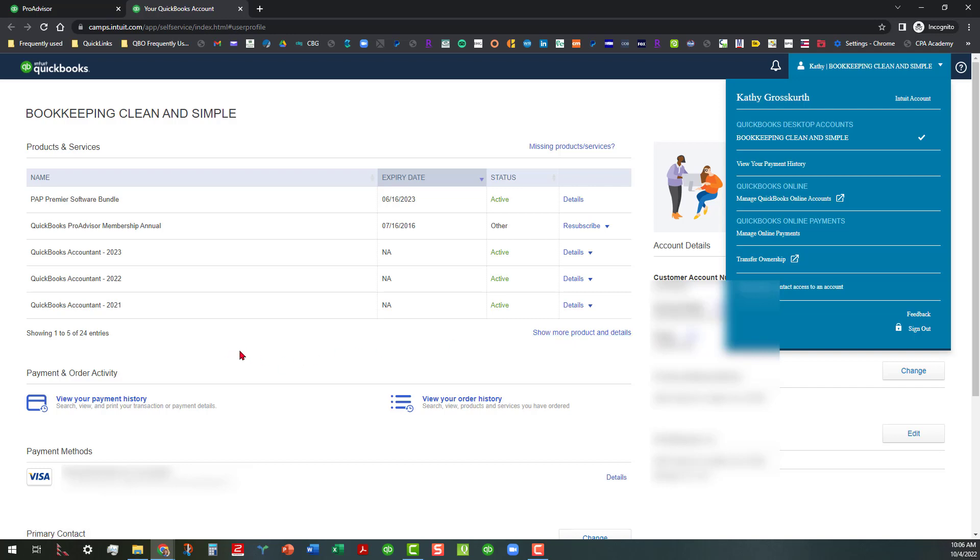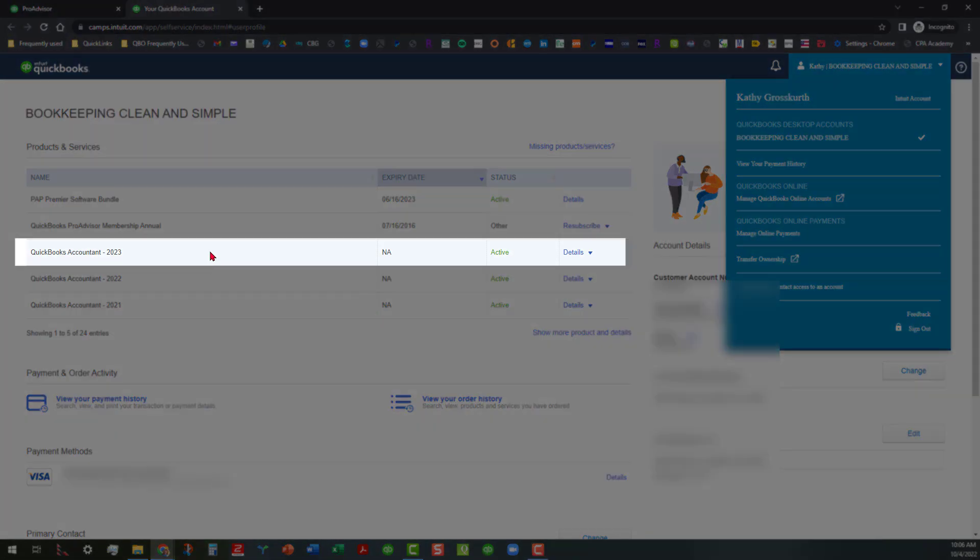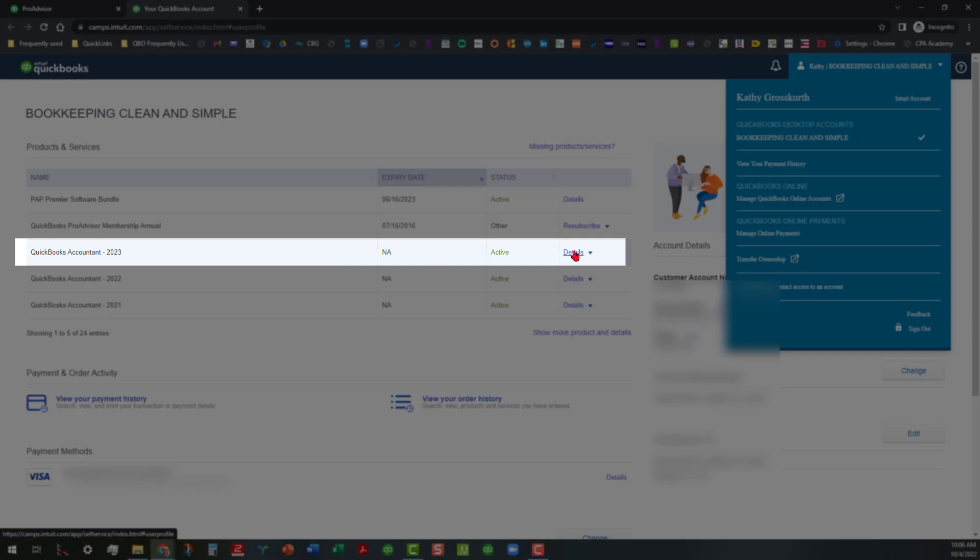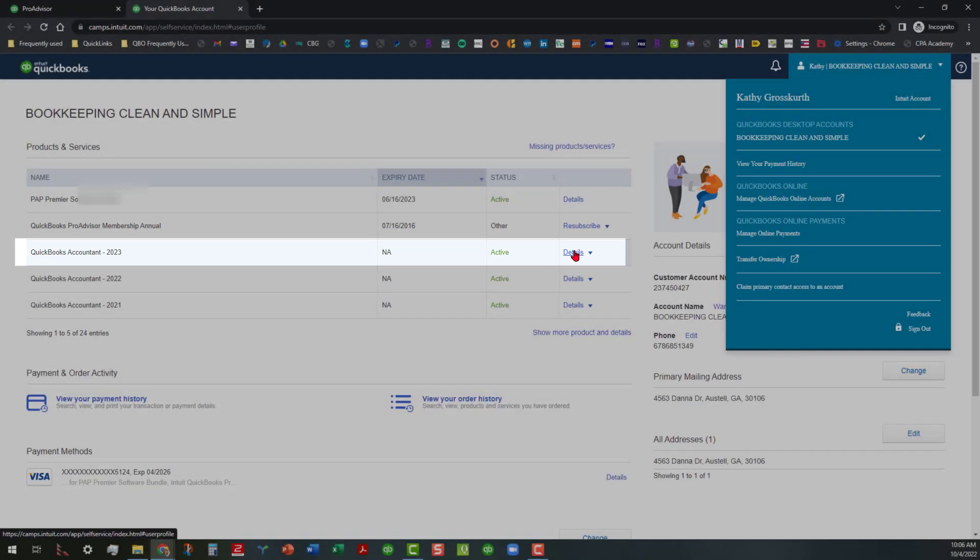But all we want to do at this point is we want to go ahead and download the newest version of our QuickBooks Accountant program, which is the 2023 version. So we're going to scroll over here where it says Details. We're going to click on it.